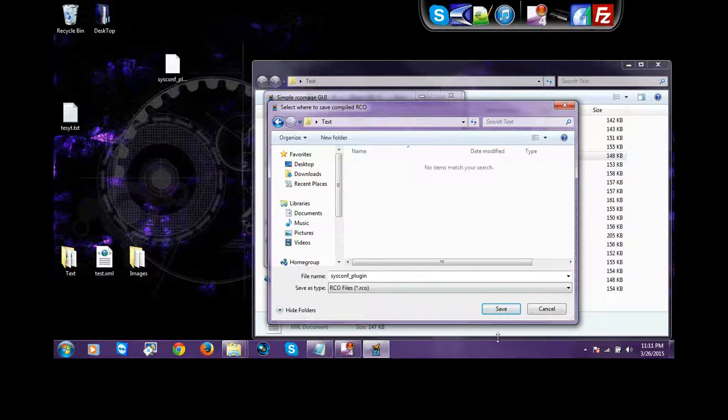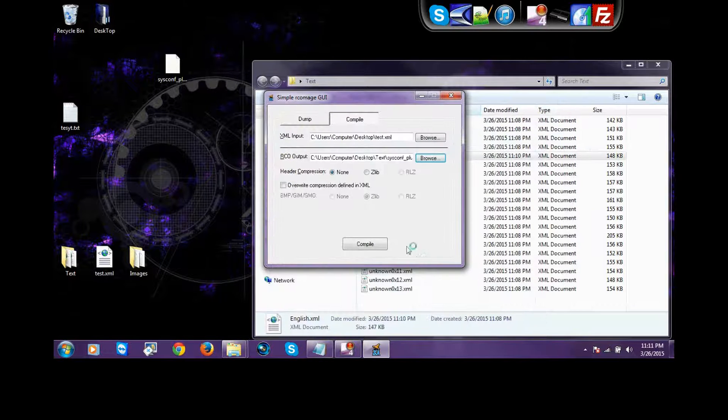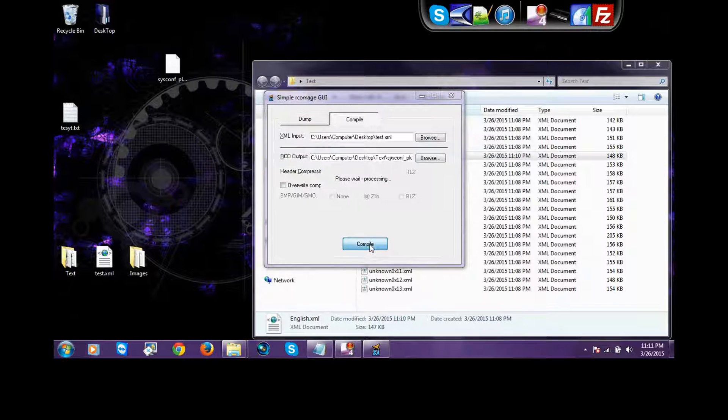And then, you go to text. And then, you save it in there. Just like this. Press save. You go to Zlib. And then, compile.